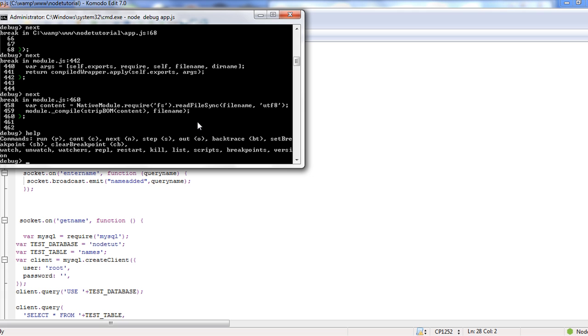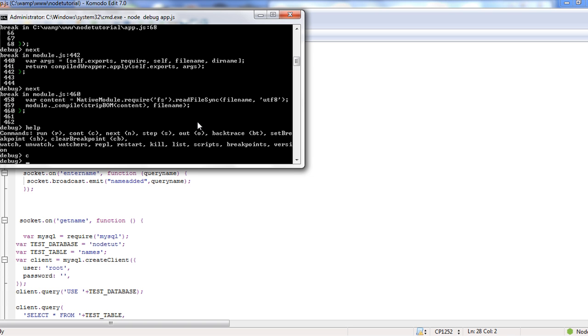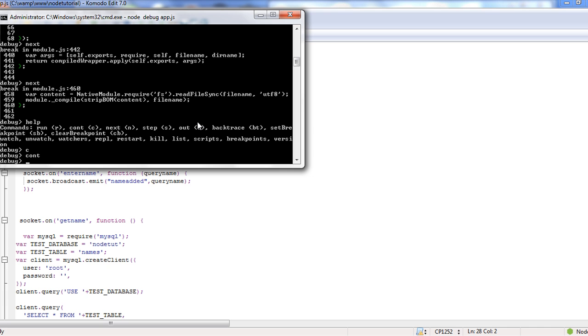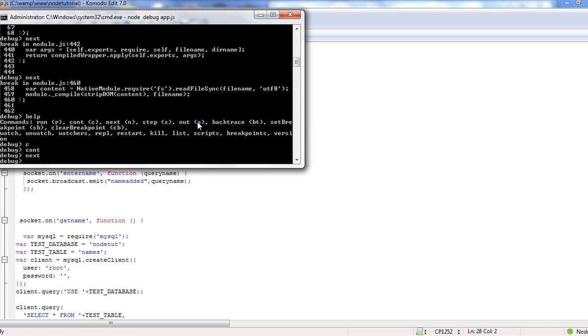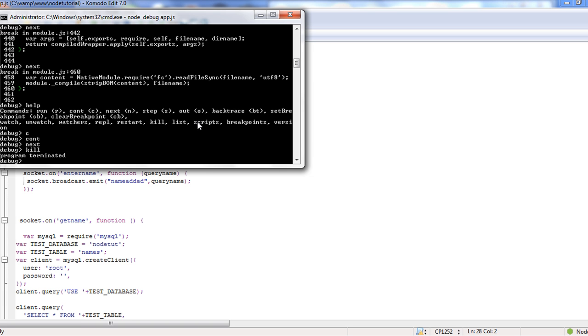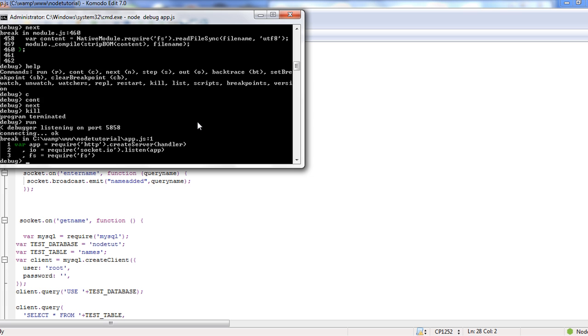But it can sometimes help you out, especially if you put a breakpoint in there. You type debugger and that'll put a breakcode wherever you want, or a breakpoint. You can hit the C to continue which, actually let's go with our next. Well I think I lost it.